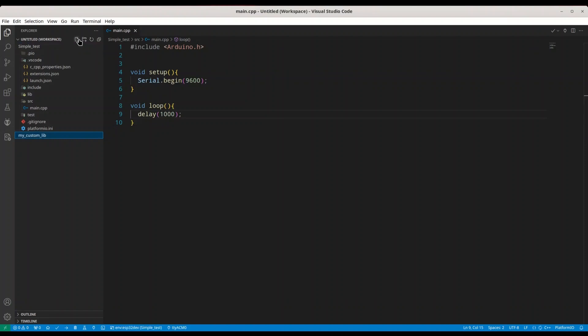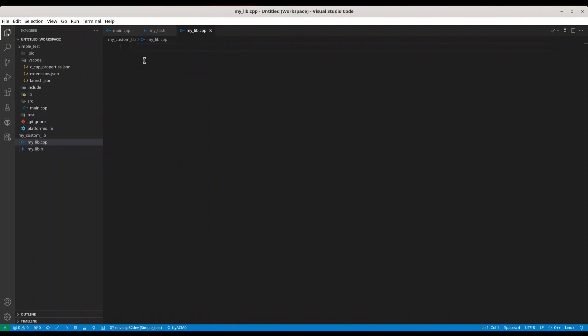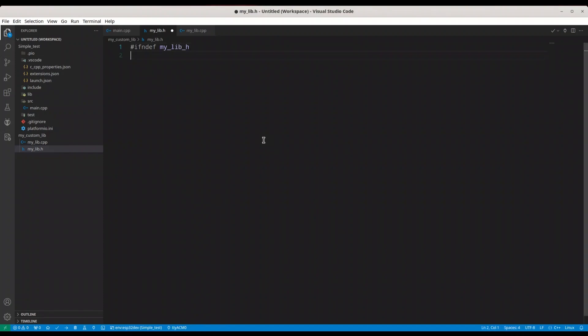In here we are going to create two files. Let's call it mylib.h and mylib.cpp. From this point on, we are just going to create one cpp class with header file. With mylib.h, we are going to say if and def my underscore lib underscore h, then define my underscore lib underscore h.